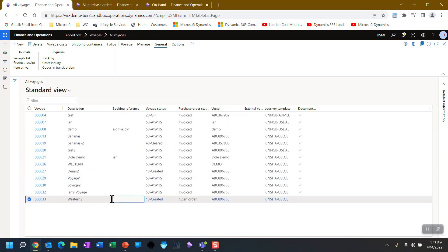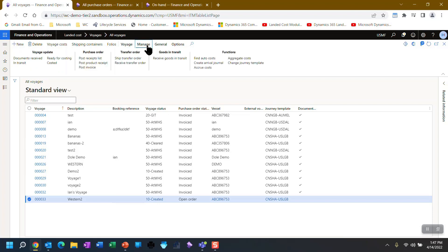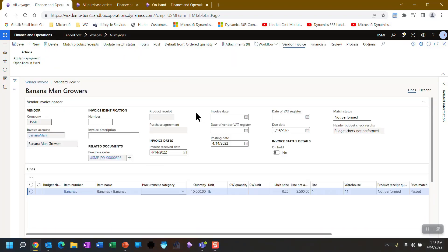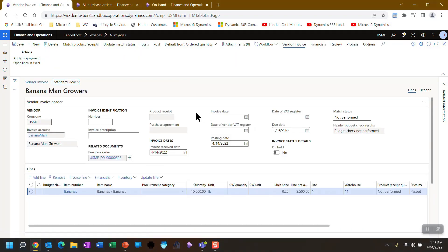So let's go ahead and record the invoice. So we're going to go back to manage. We're going to post the invoice. This is the vendor's invoice for the goods. This is where we're actually taking ownership.